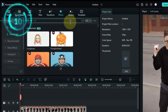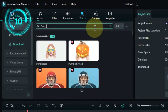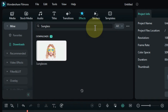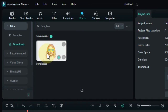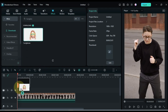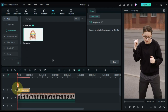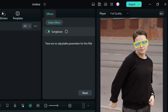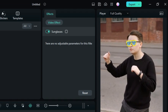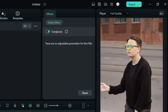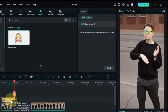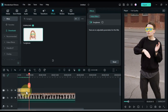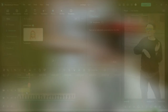The tenth effect is called sunglass. Drag and drop the effect onto the timeline. This effect puts a pair of sunglasses on the faces in your video. This can be used to create a more cool or laid-back effect.